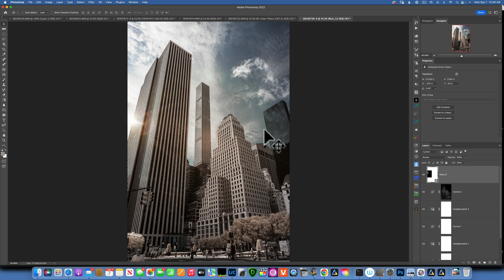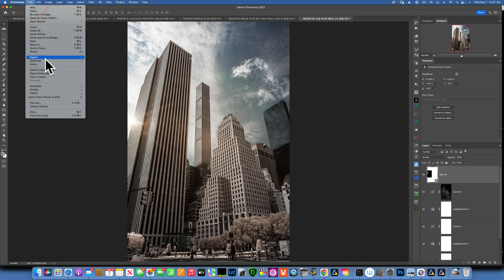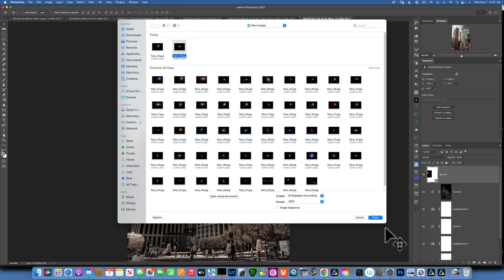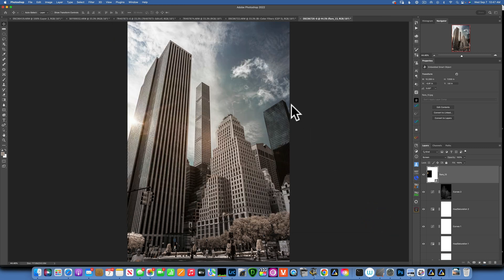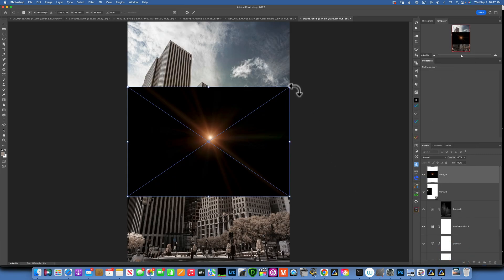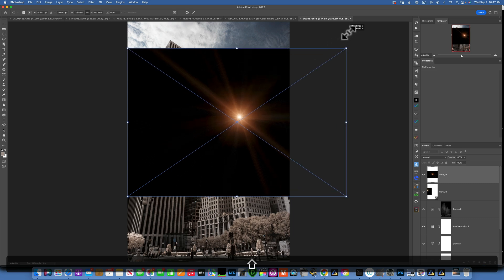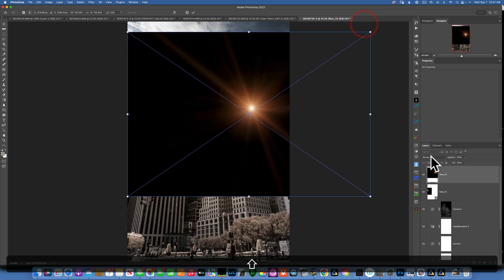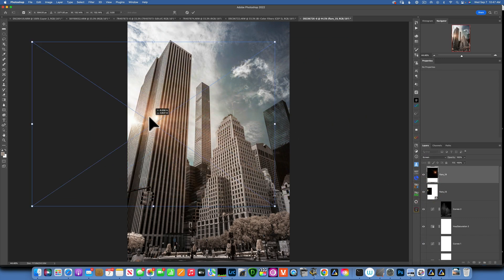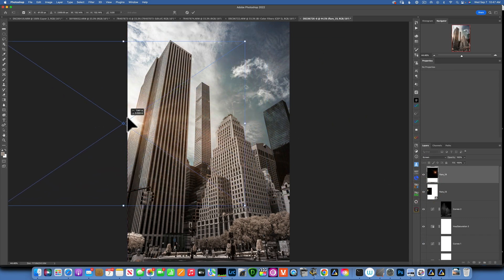I want to add one more sunflare. I'll go to File > Place Embedded and use this warmer tone sunflare. I'll accept that, hold Shift and drag to make it bigger, then change the blending mode from Normal to Screen. I'll position it to get some nice rays coming through.